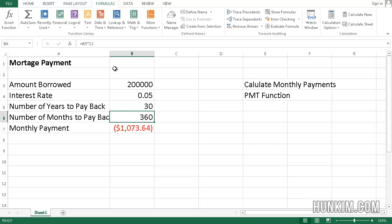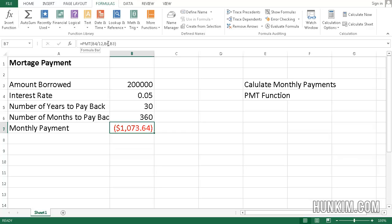Now, if I actually try this one more time, so we have a formula here, you can see equals payment, the actual rate divided by 12 months. We have B6. B6 is the number of months to pay back. And then we have B3, which is the actual amount borrowed.